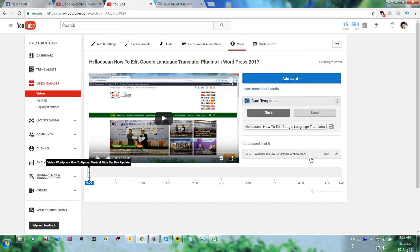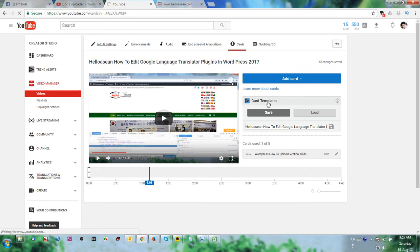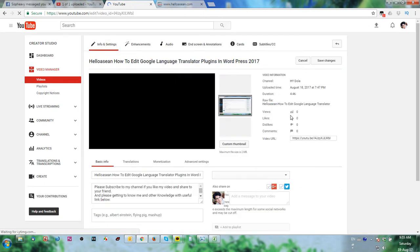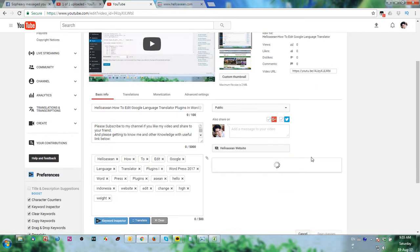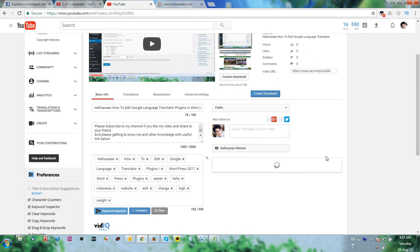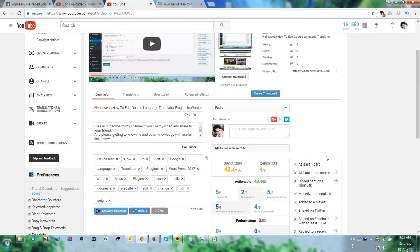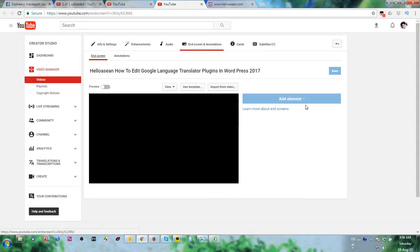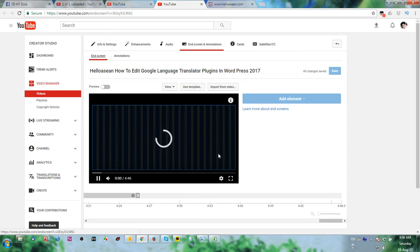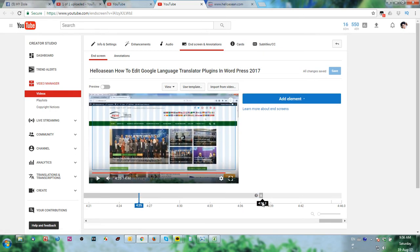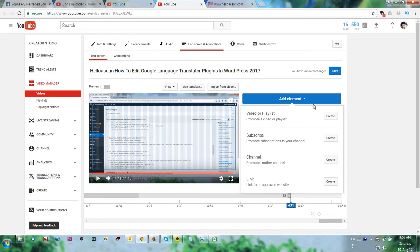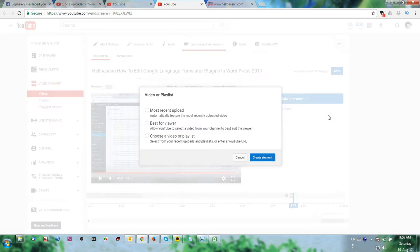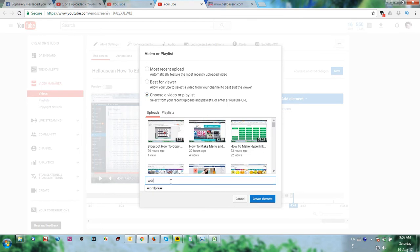And then we go back in the setting. Now we already created cards. Now we add end screen, so we create new element. End screen we can put in here. We add element with our playlist.